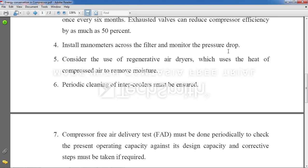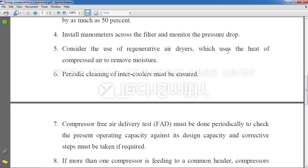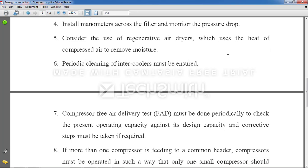If pressure drops, the system will not work up to the mark. Point 5: Consider using regenerative air dryers, which use the heat of compressed air to remove moisture. Since the output of the compressor is heated air, you can re-utilize that heat to remove moisture from the inlet air.